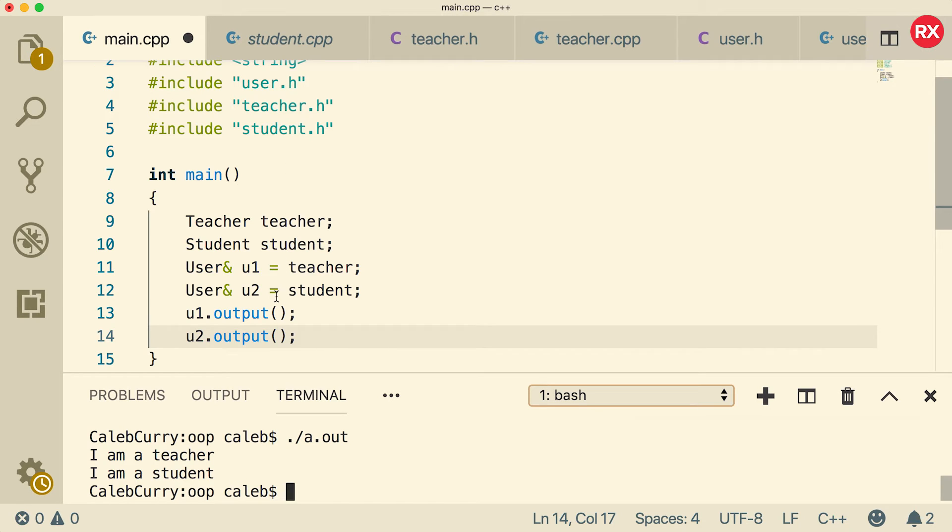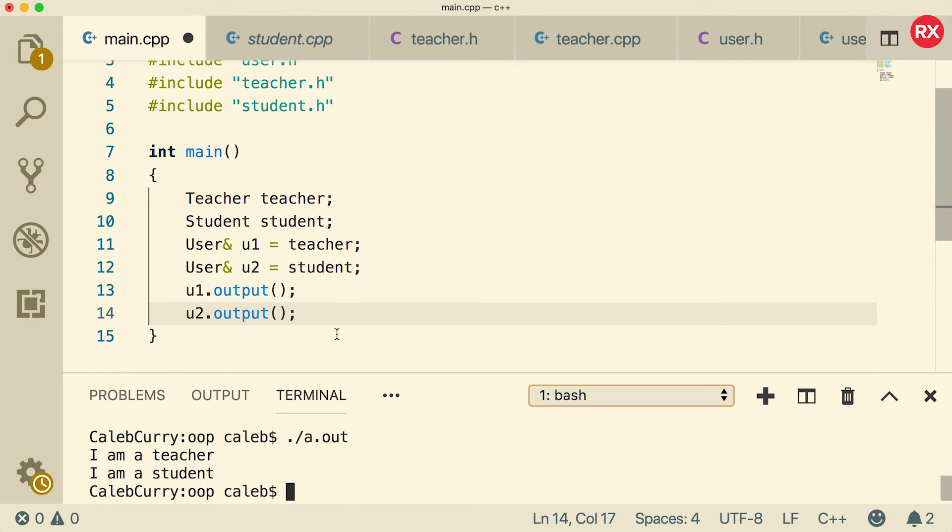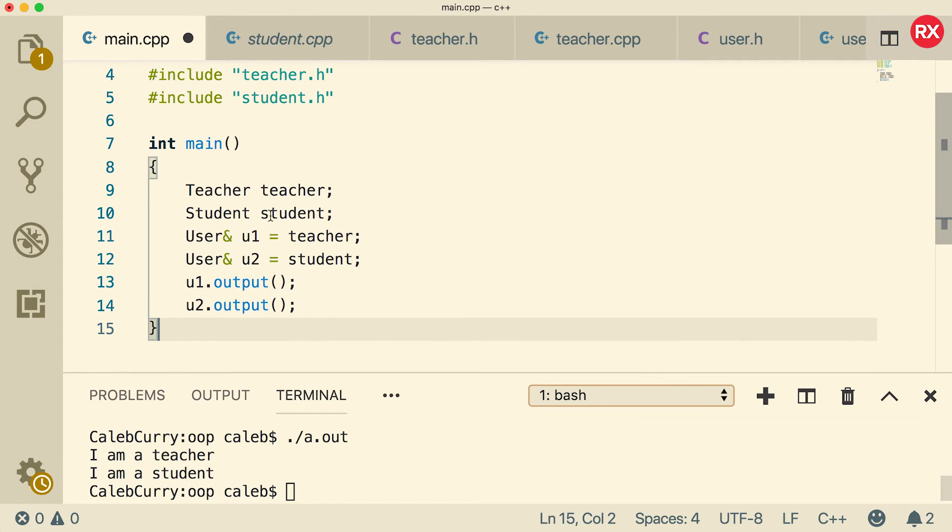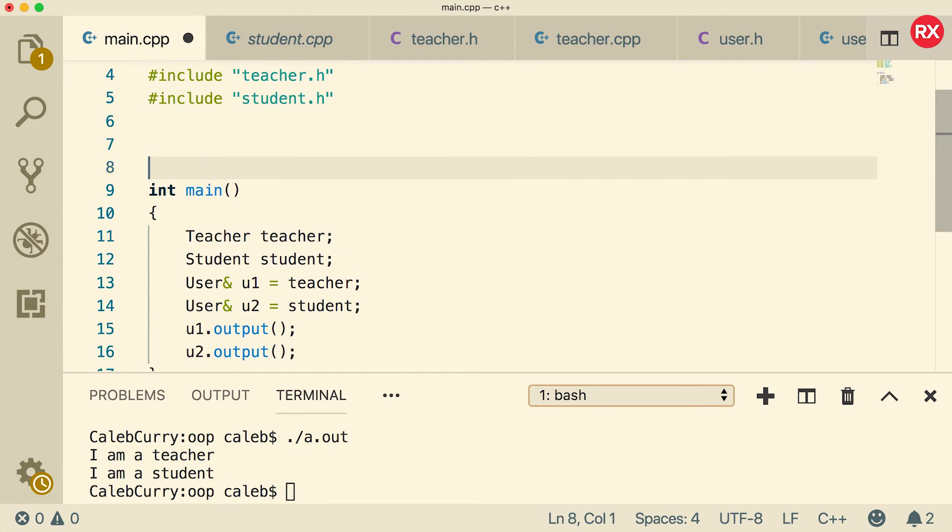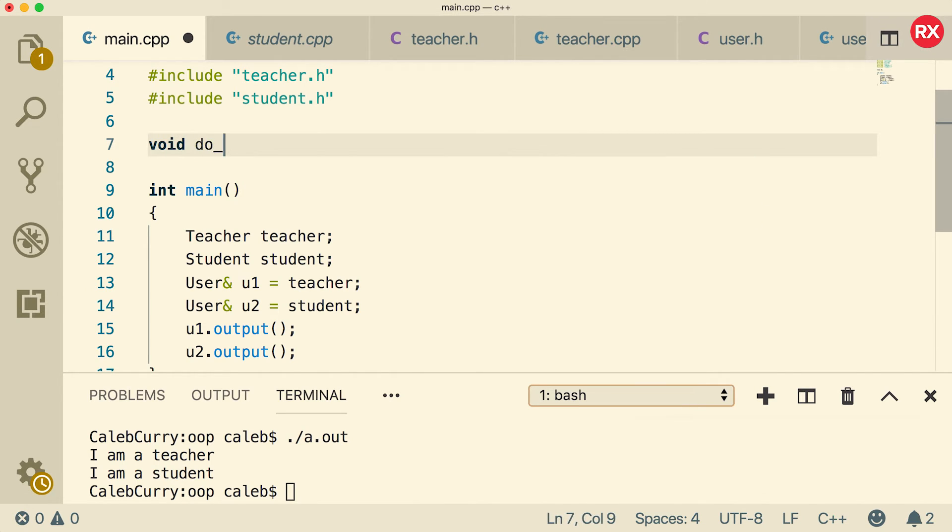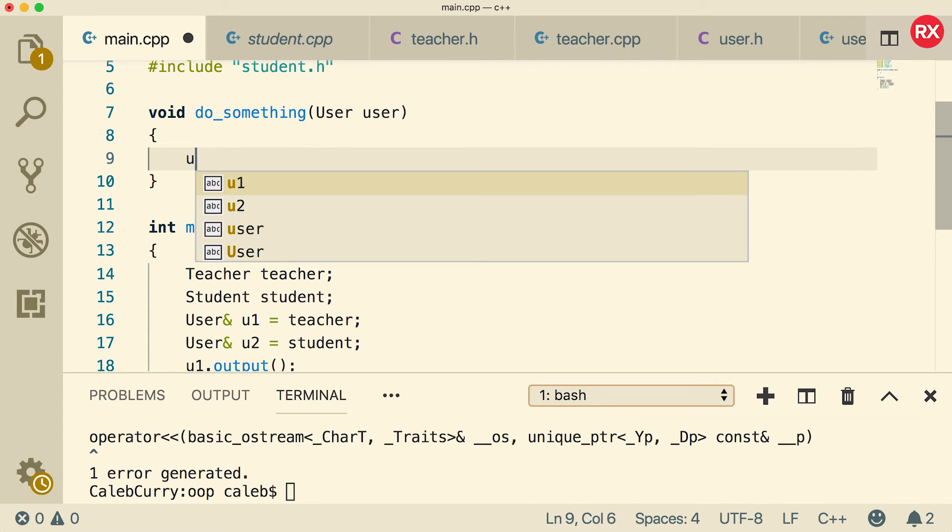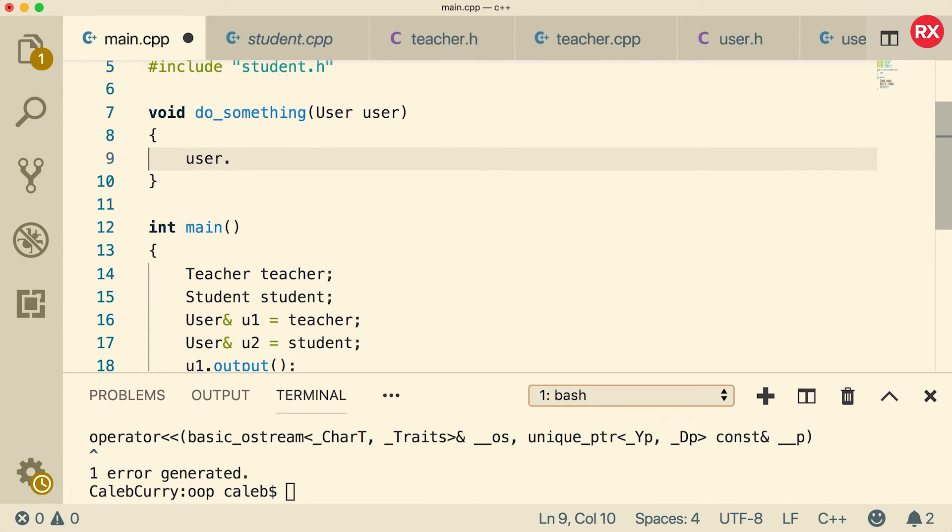But because these are user objects, you can treat them as user objects. So for example, we could create a function and we could just say void do something and this can take a user. And then what we can do in here is say user dot output.